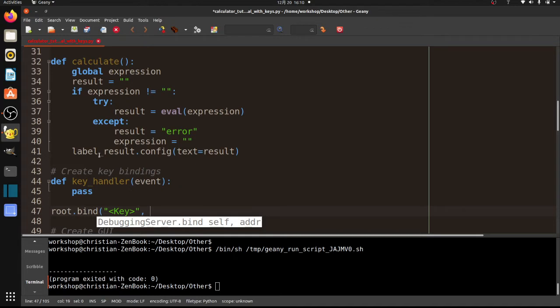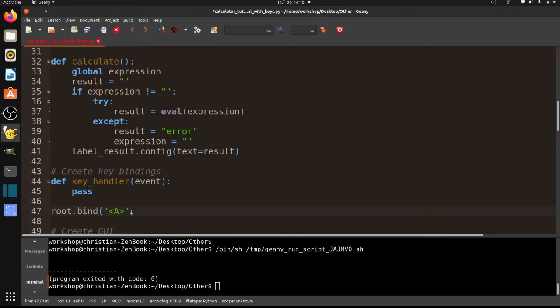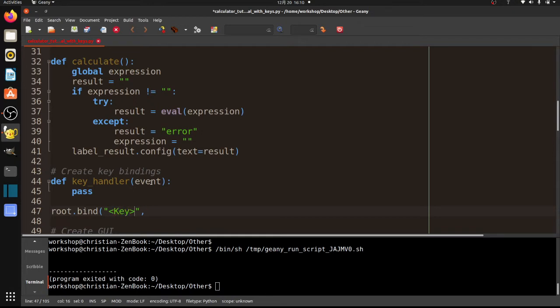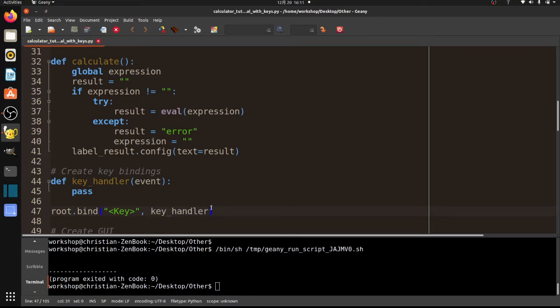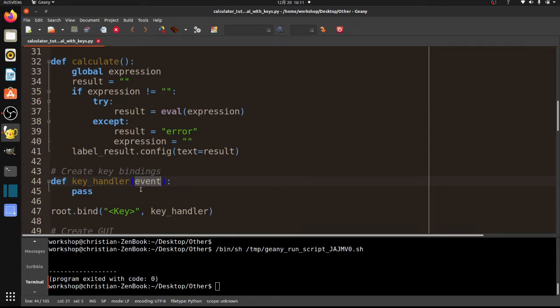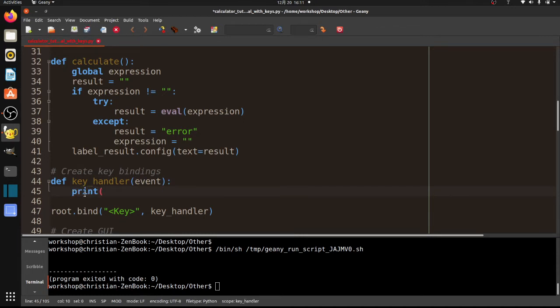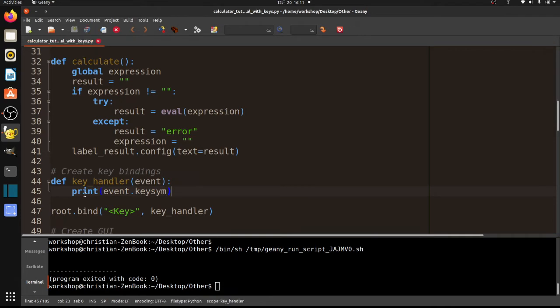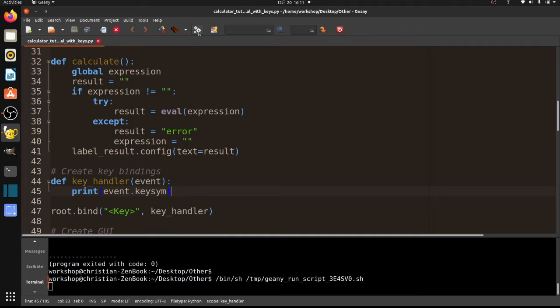And then I have to do the binding. And so that is root.bind. And root comes from up here where we created the root window. So root.bind, parentheses, quote, key. Watch the capitalization. I think that's pretty important. And so what that means is any key. But I want to do all keys. And so we say, which key or keys are we binding? And what method do we want to call? So this is key_handler. And remember with TKinter, we don't put parentheses here.